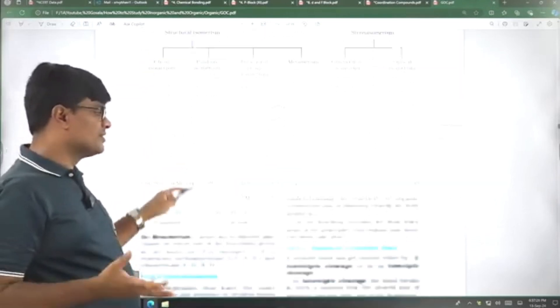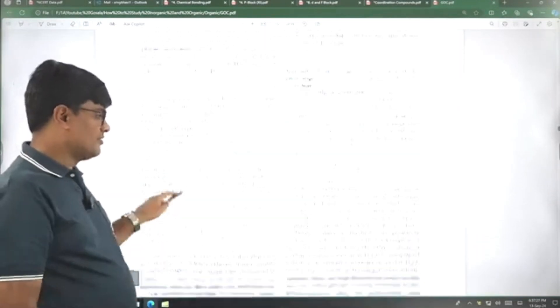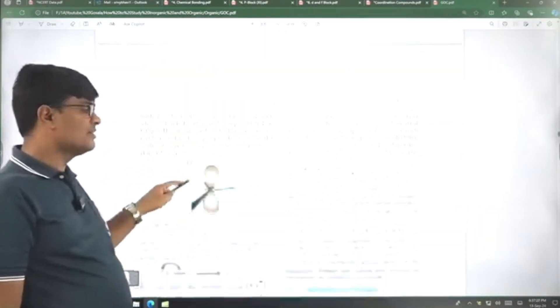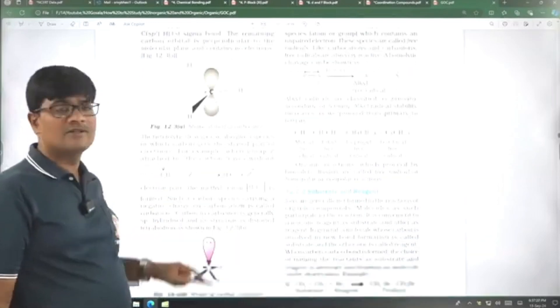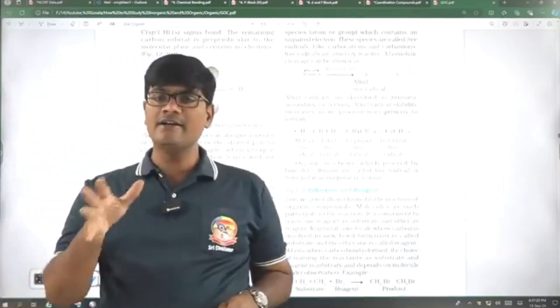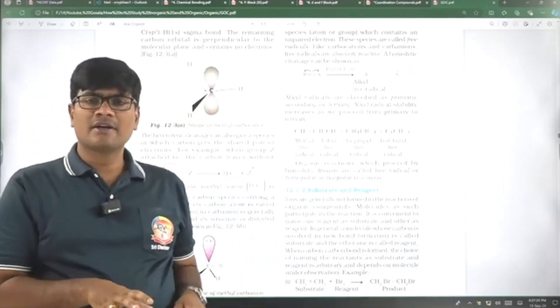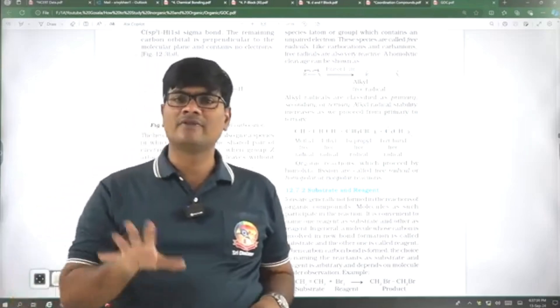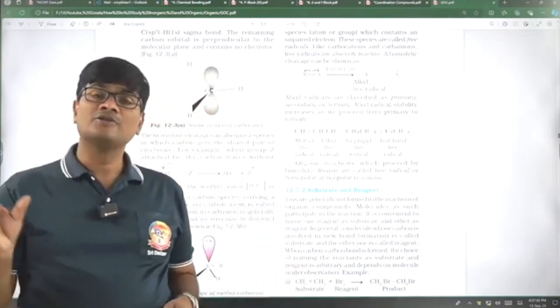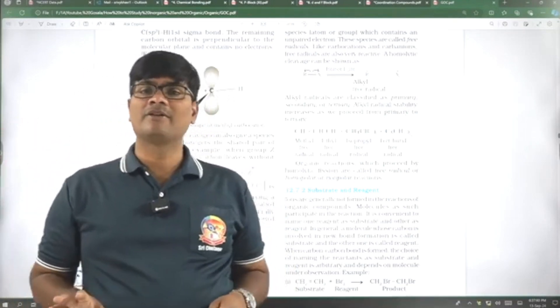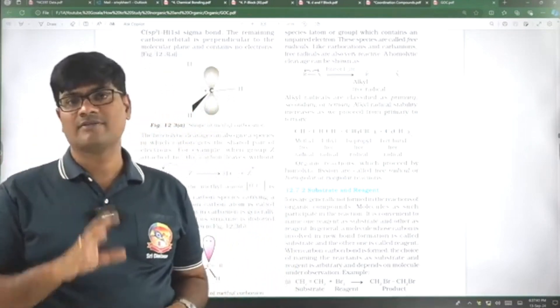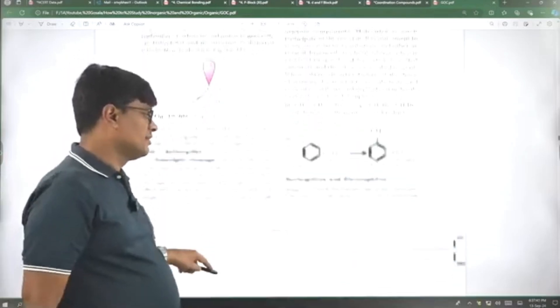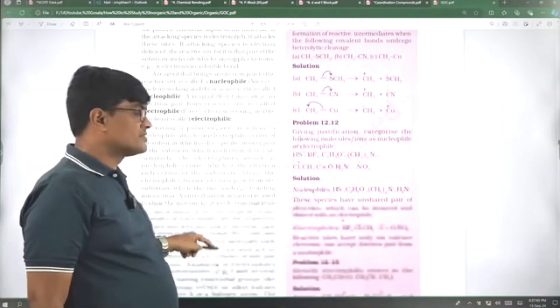NCERT is not enough for nomenclature and isomerism. Even for GOC also, the nature of electronic effects, we can say that the examples are not sufficient. They give clear idea how the effects do take place, but the examples are not enough or illustrations are not enough to understand the depth of the topic of electronic effects, inductive effect, mesomeric effect, resonance.